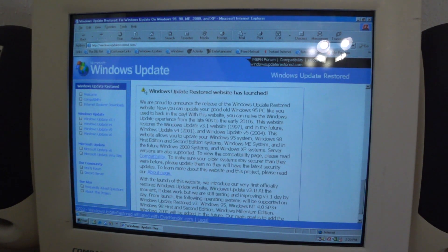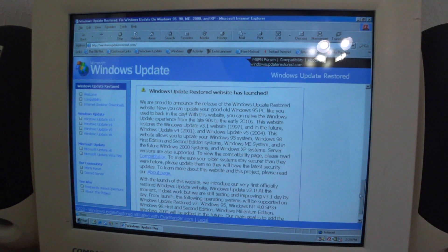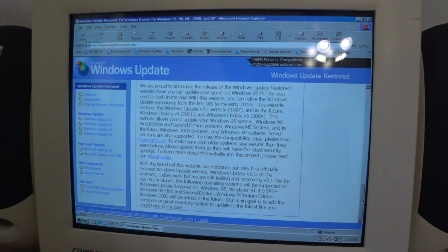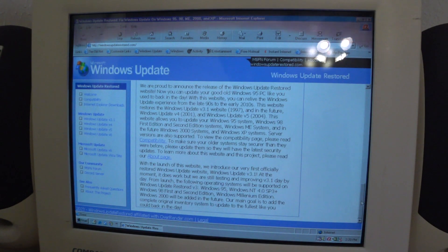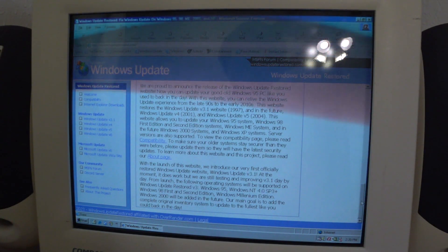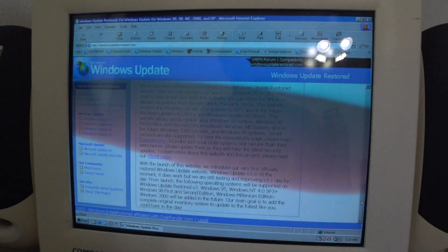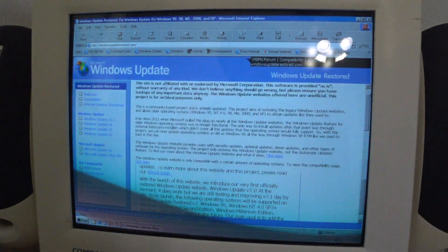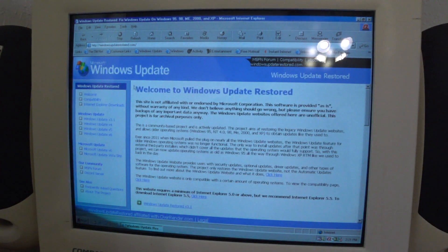There's the news update. Windows Update Restored website has launched. We introduced our very first officially restored Windows Update website, Update 3.1. Let's go to compatibility.